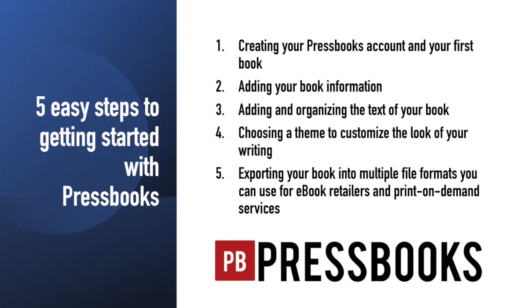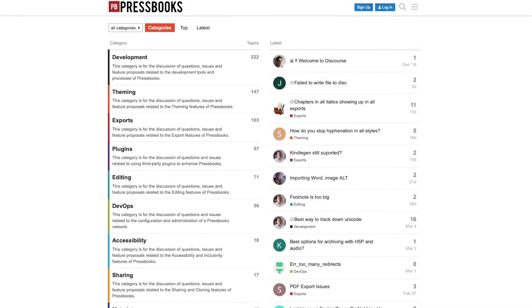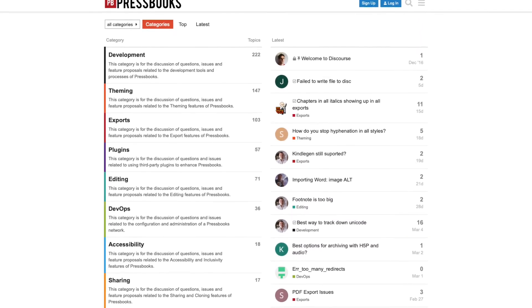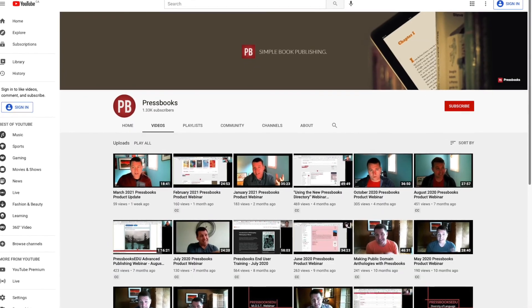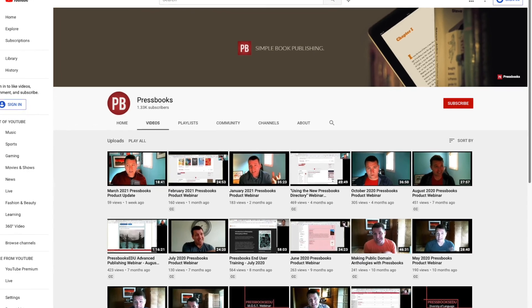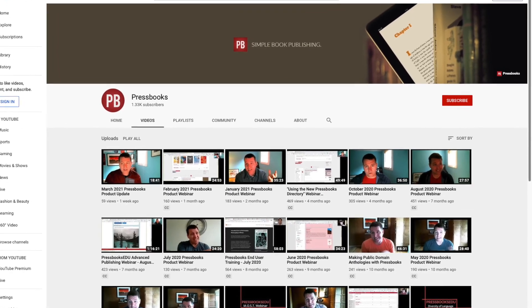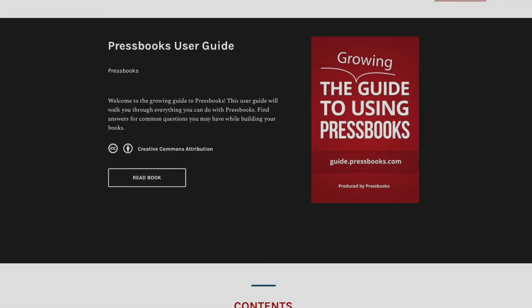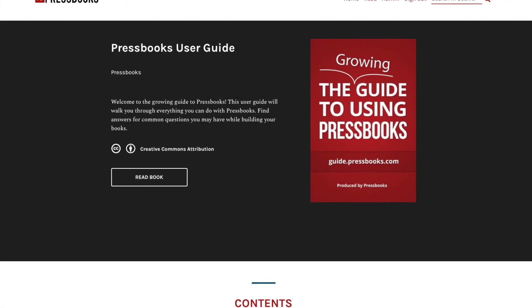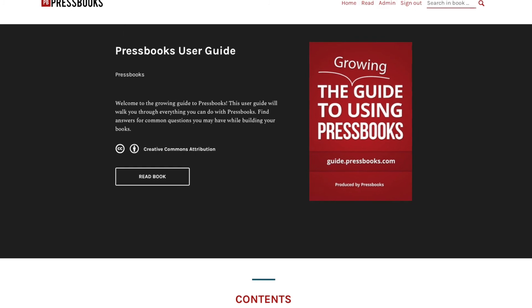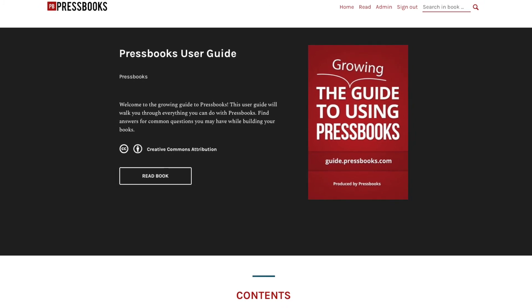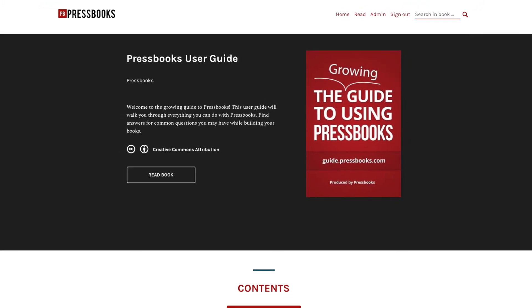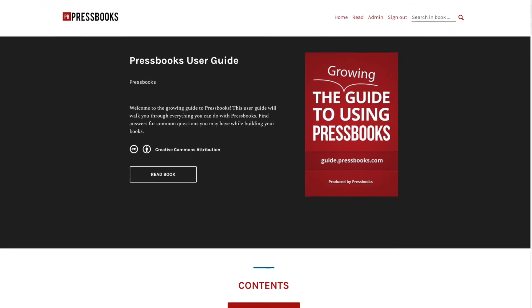Those are the five easy steps to creating a book with Pressbooks, but if you have more questions, check out our comprehensive Pressbooks user guide, knowledge base, or other video tutorials to get you on the path to creating beautiful, professional books. If you have any questions about how to use Pressbooks, check out the Pressbooks guide at guide.pressbooks.com.